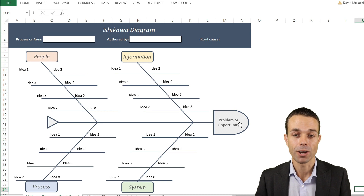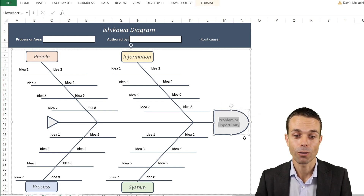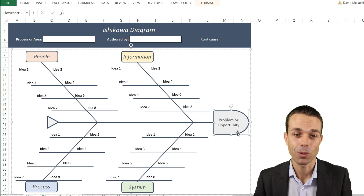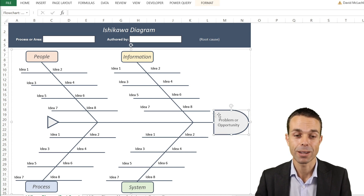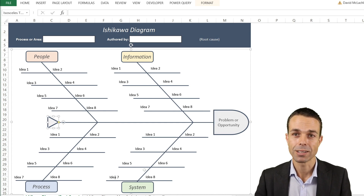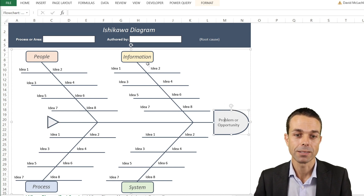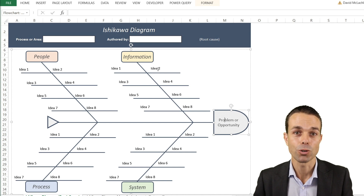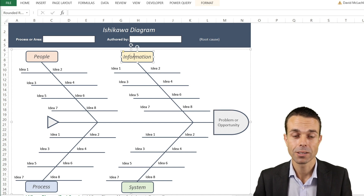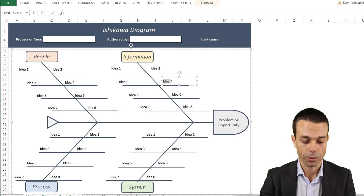With the Ishikawa diagram we put the problem or the opportunity at the head of the fish — that's why it's called a fishbone diagram. There's the head of our fish, here are the bones, and here's the tail. Looking at this fishbone diagram and the problem we're facing, we put brainstormed ideas into buckets, such as information — for example, are we not getting enough information?